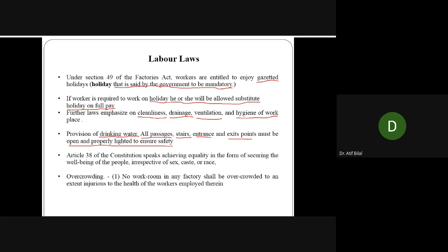Articles 37 and 38 of the Constitution speak about achieving equality in the form of securing well-being of people irrespective of their sex, caste, and race. You must take care of everyone's well-being — not just one gender, one caste, one religion, or one race. If you are giving preference to one group over others, you are going against equal employment opportunity.